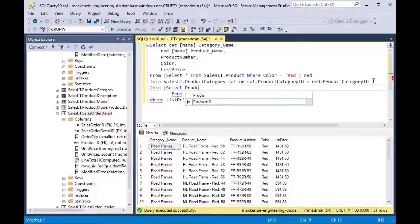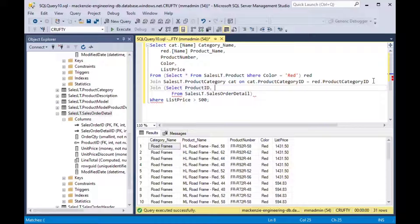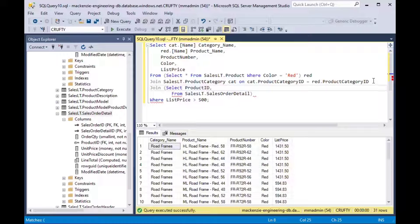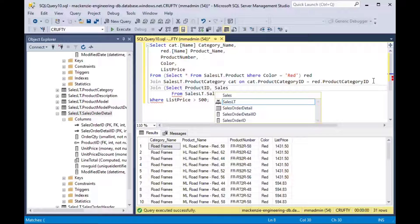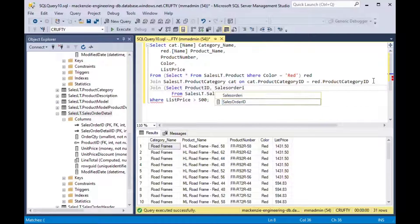So in the first one where we did the color red we selected star which is actually not a great way to approach it. The better way is to do exactly what you want to see, only the fields that you need and that will actually make the whole thing a bit more efficient.